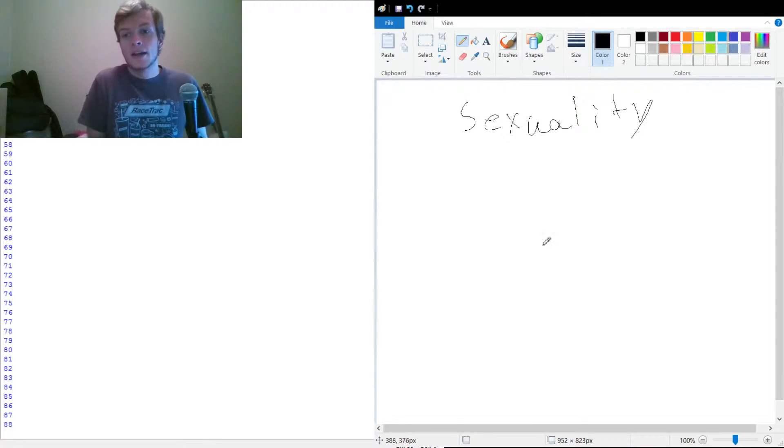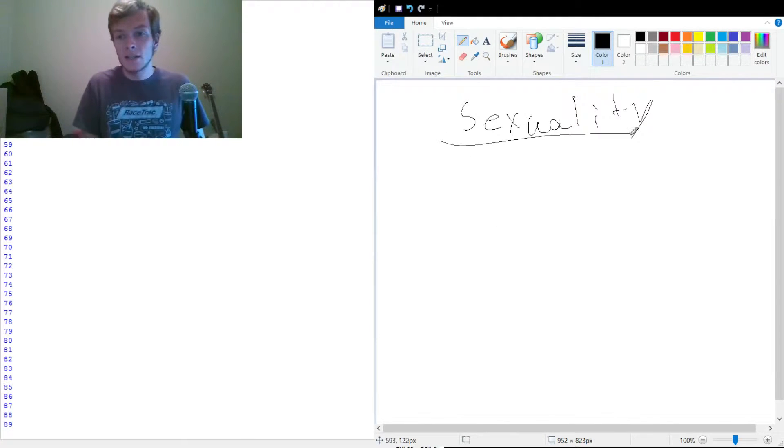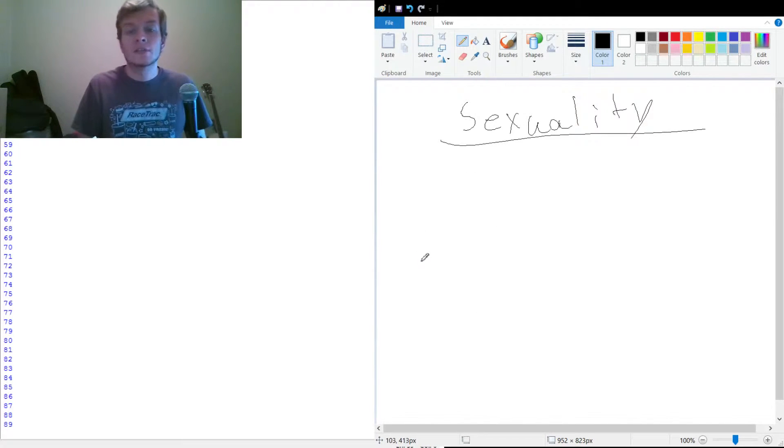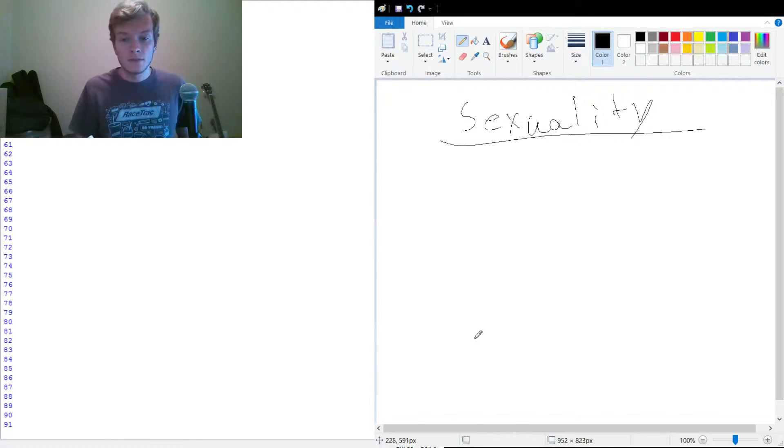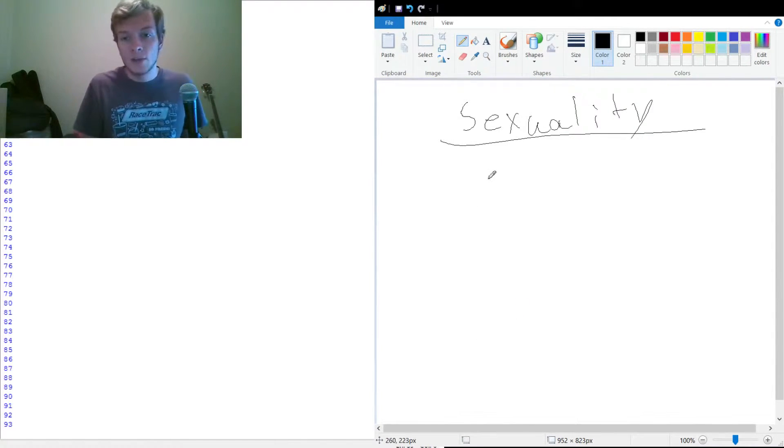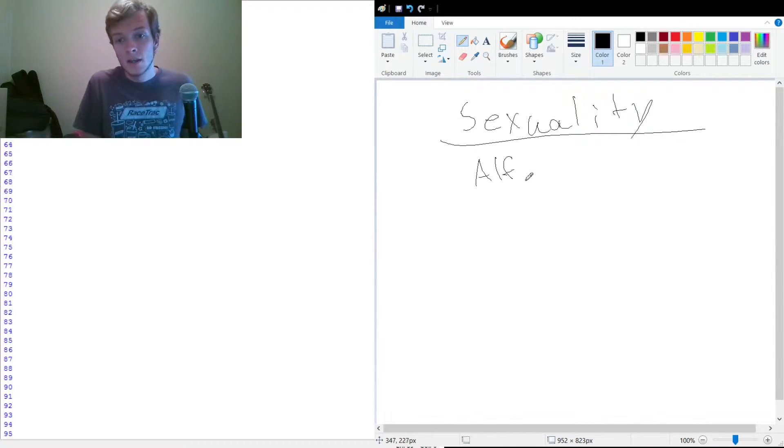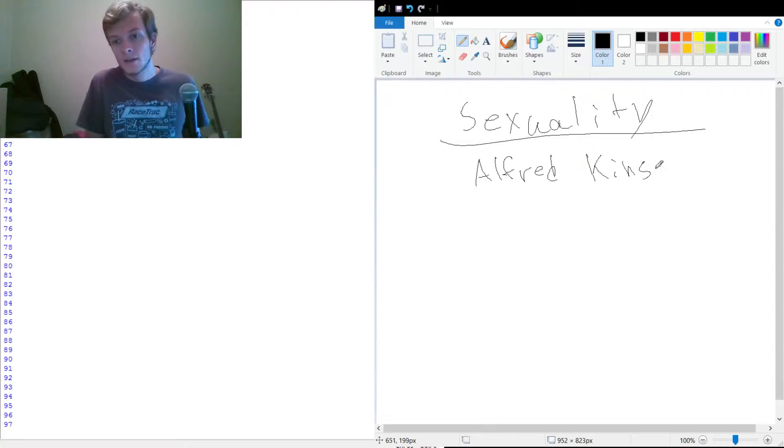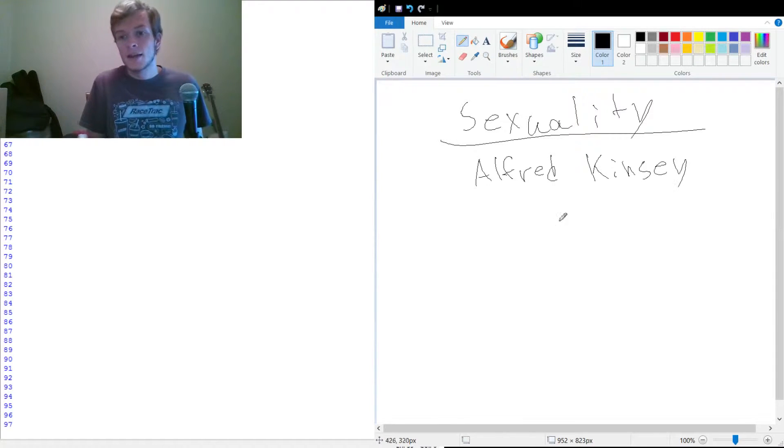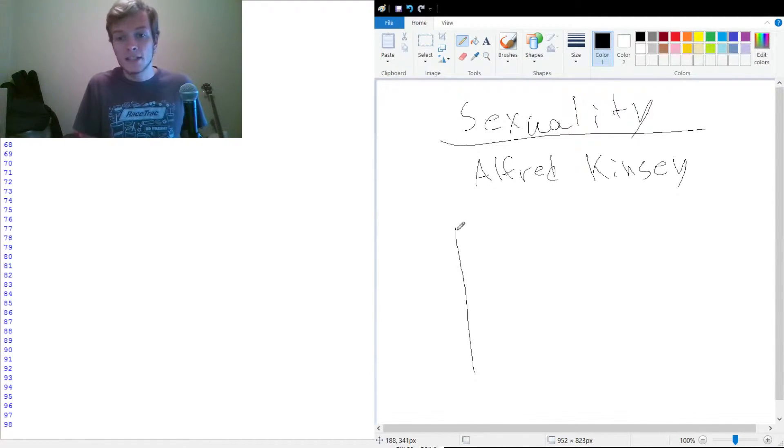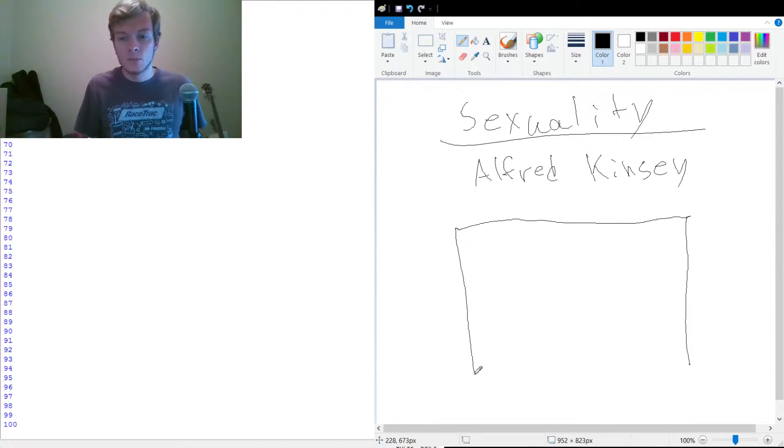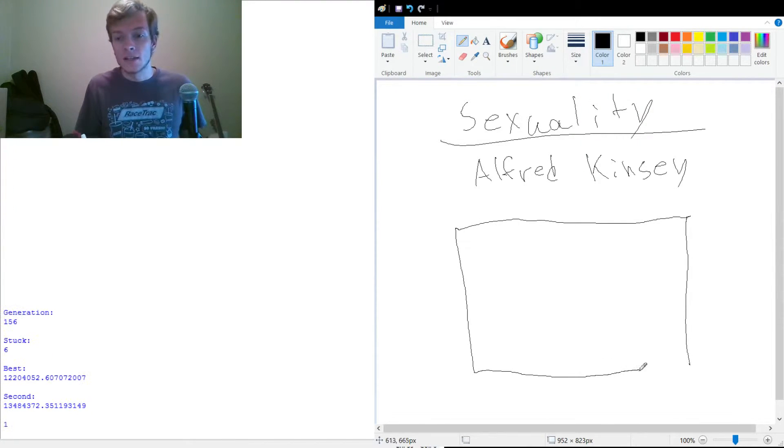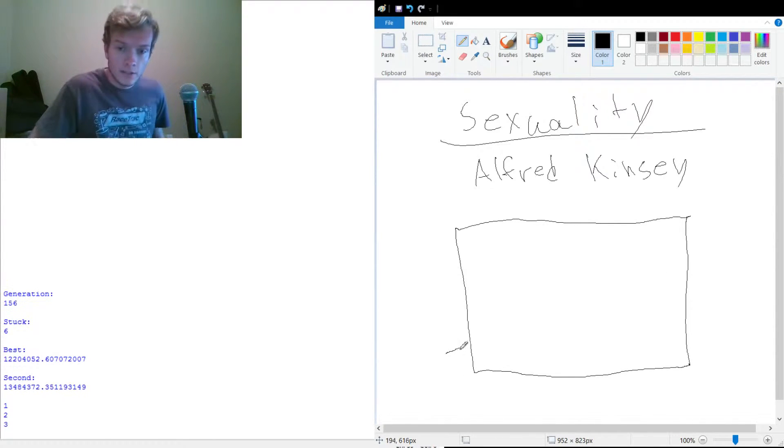Specifically in the realm of psychology, there is a somewhat simple scale that was created by a man named Alfred Kinsey. And so this scale, I'm just going to draw it out. But essentially, it's somewhat of a rating of someone's sexuality in terms of their heterosexuality.